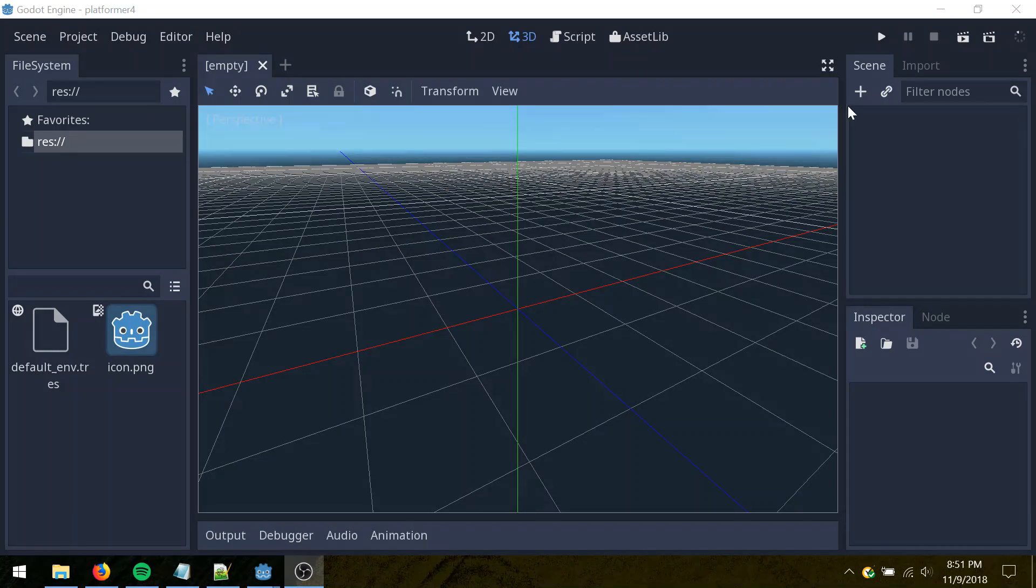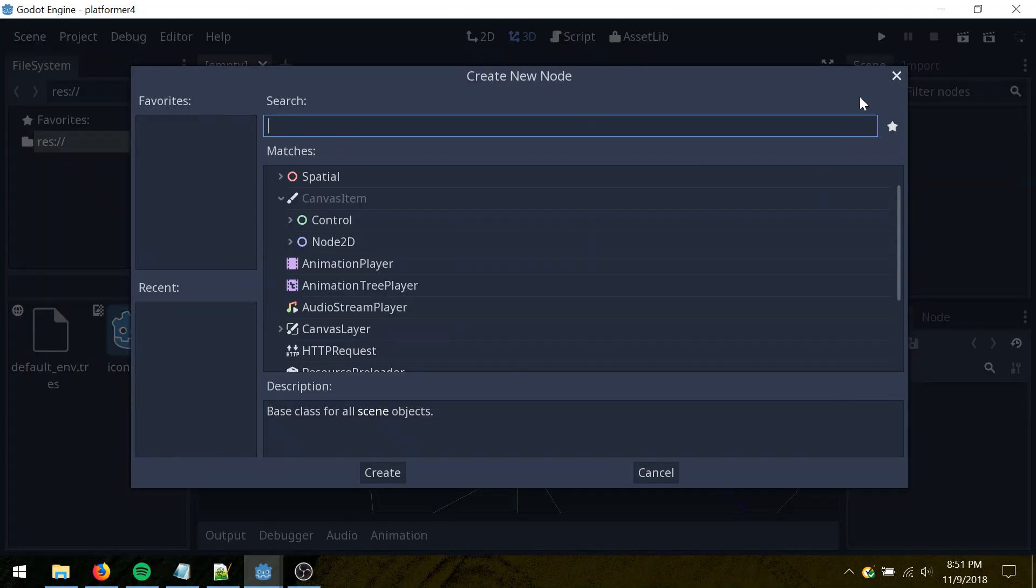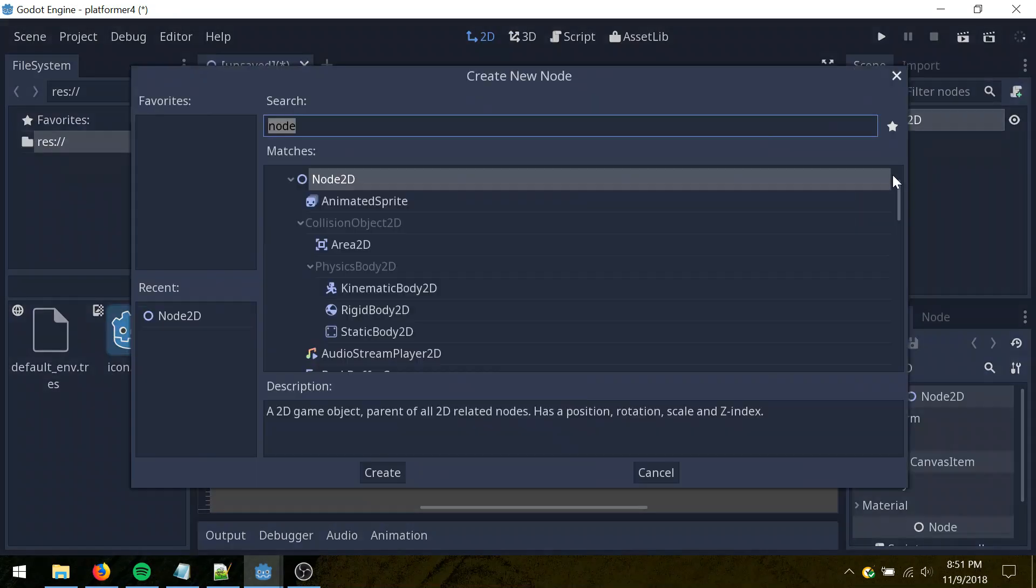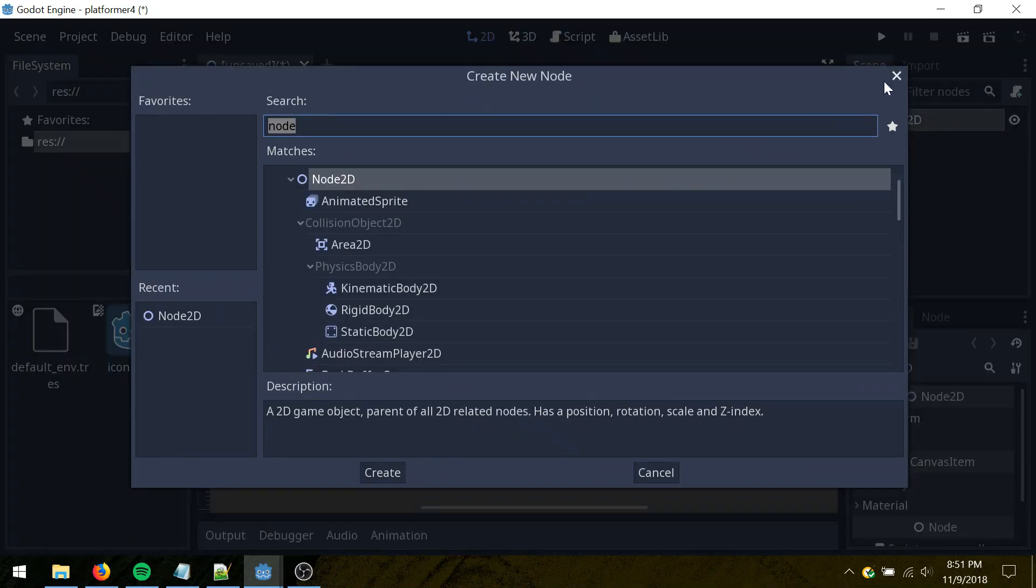All right, I'm going to start a new project here. I'm just going to add a new blank node 2D here, and then add another. You can just hit control A to add a node instead of clicking plus there.